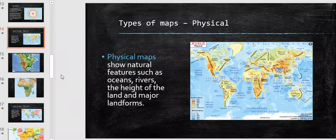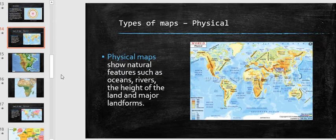In this video we will be looking at the types of maps. In geography you will be looking at three different maps: these are physical maps, political maps, and thematic maps.